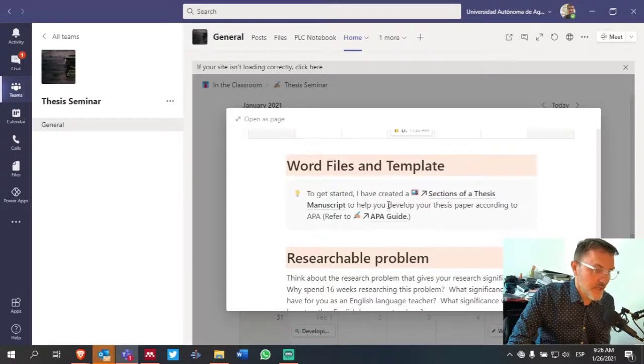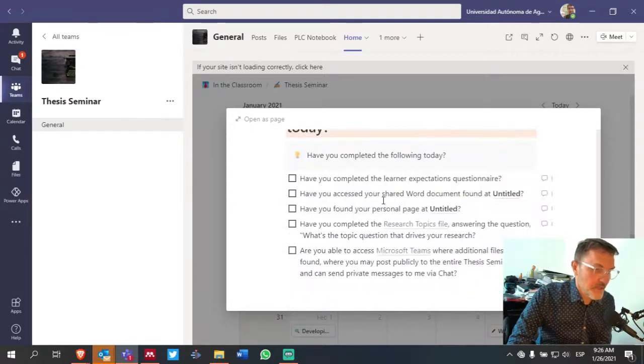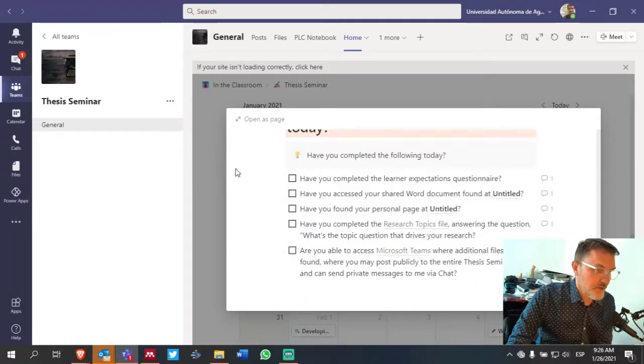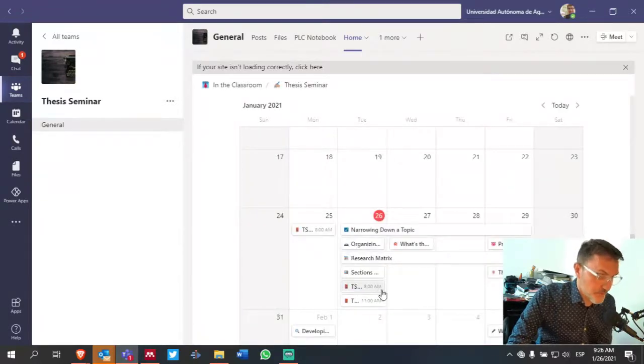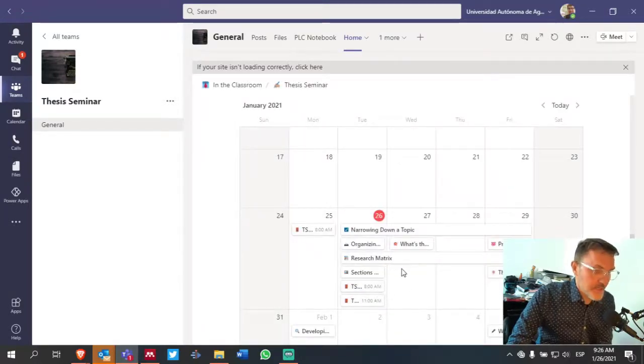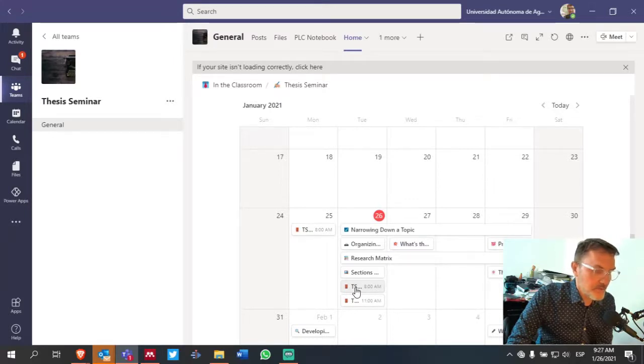So yesterday we talked about a lot of different things. So this page will be helpful if you need to access it as a review. Now let's say that you want to see what we talked about in the last session.